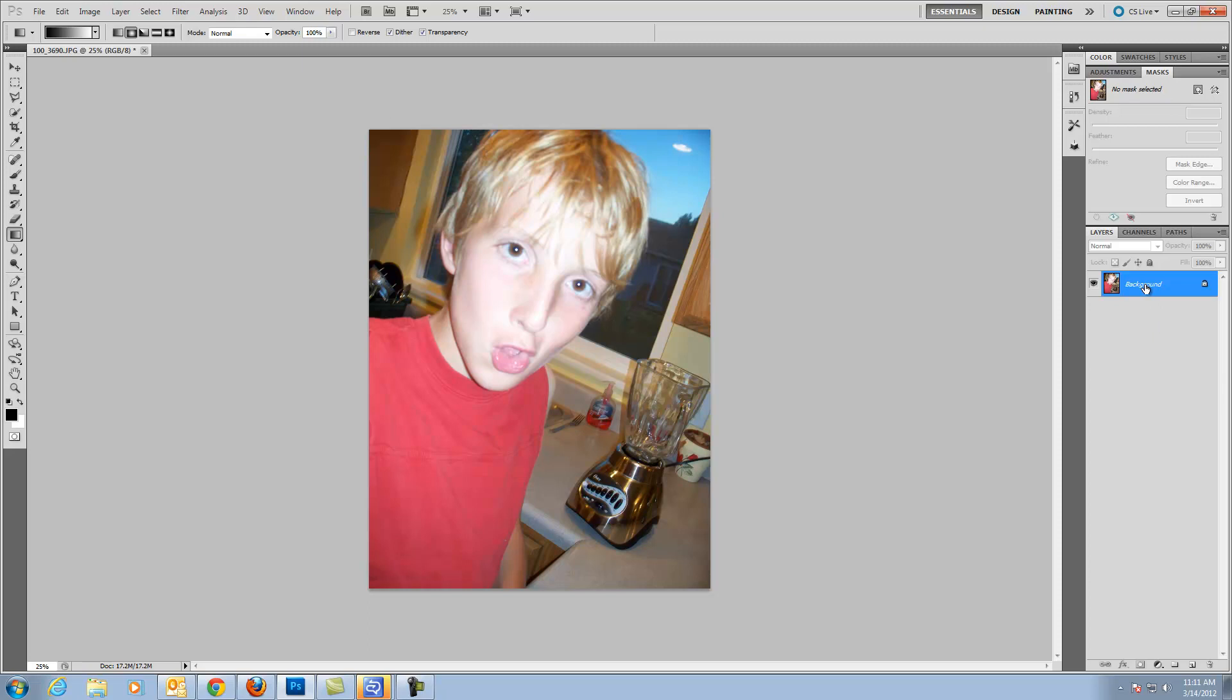Before we do anything, first of all, I want to duplicate the layer. So I just hit Control J on the Windows machine here to change that. And then I am going to just hide the background layer.